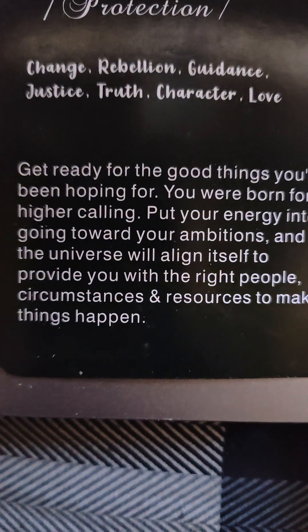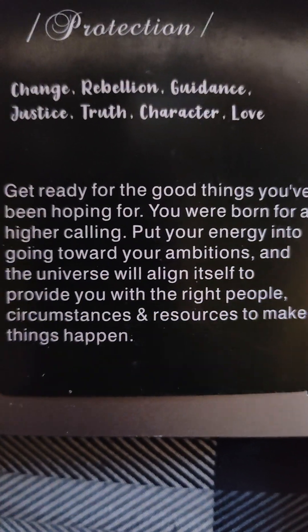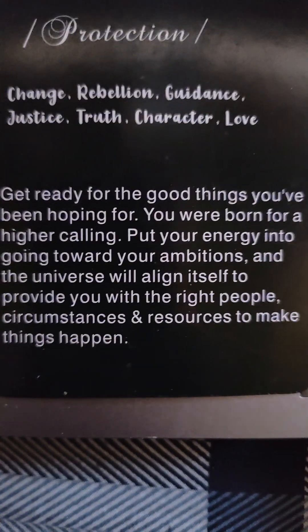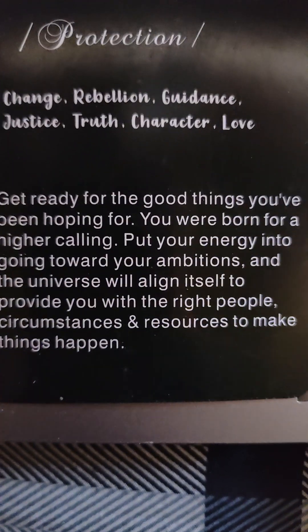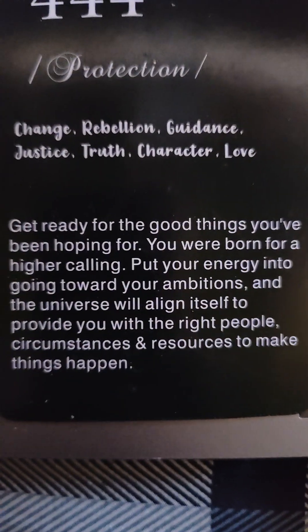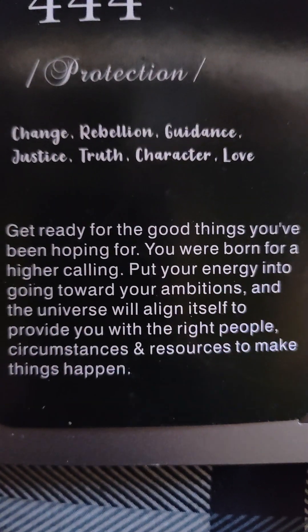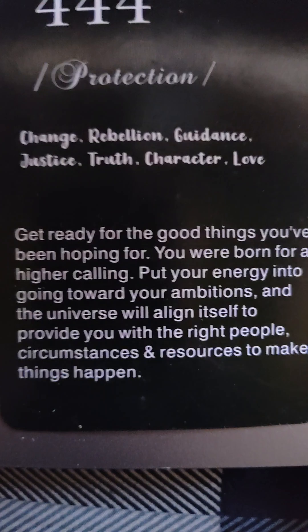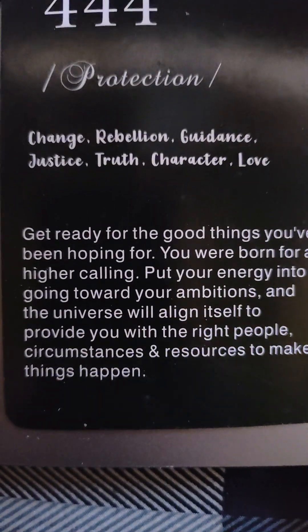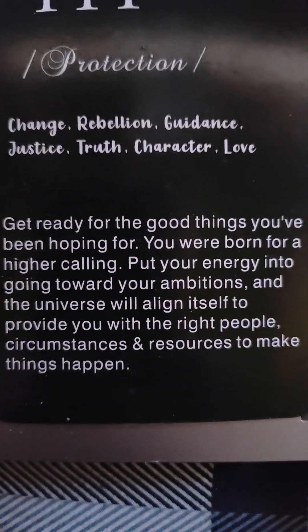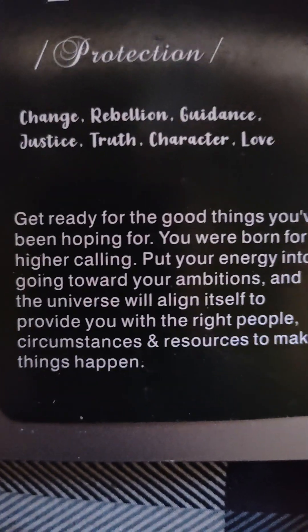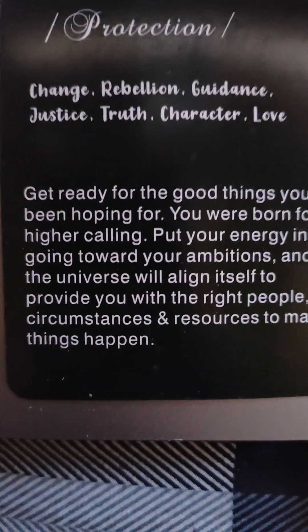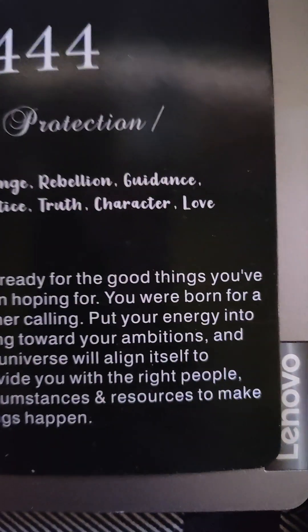Protection, change, rebellion, guidance, justice, truth, character, and love. Get ready for the good things you've been hoping for. You were born for a higher calling. Put your energy into going forward, your ambitions, and the universe will align itself to provide you with the right people, circumstances, and resources to make things happen.